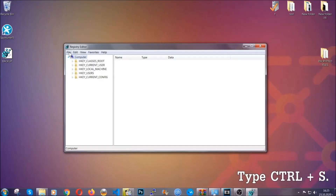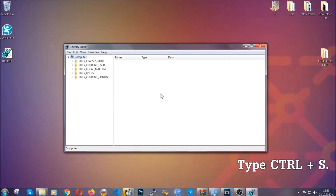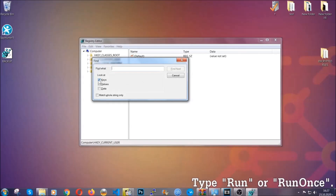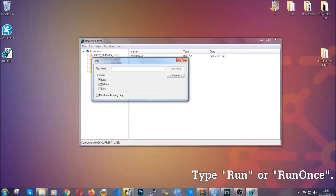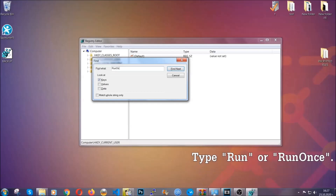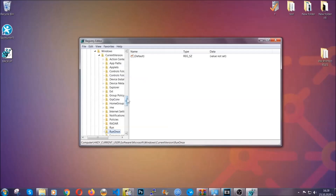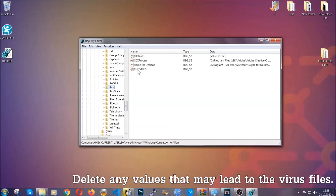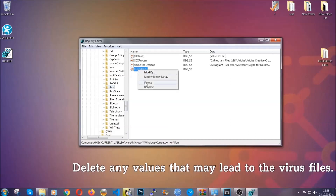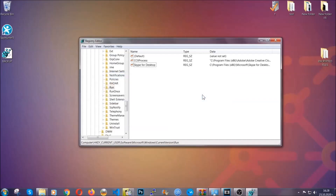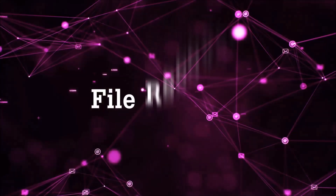Now we're going to be looking for a specific key. Press Ctrl and F to open the search bar. Mark only 'Keys' — we're looking for keys specifically — then type 'run' or 'runonce'. It's going to find the Run and RunOnce keys, which usually contain a value of the virus. You can right-click on the virus entry and delete it, or right-click and modify it to see the location of the virus file — it will help you find the file, so don't be in a rush to delete it. And that's it — we've taken care of the threat.